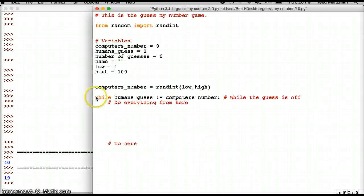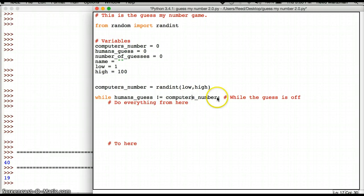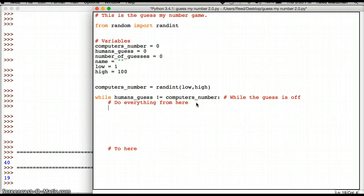And then my next step is to set up a while loop. So I typed in this while I was paused, while humans_guess does not equal, this is the code for does not equal, does not equal computers_number, and you need this colon here, do everything from here to here. Obviously there's nothing in there. Notice the indentation. The computer will automatically do the indentation for you. So this is the stuff that I want it to do.